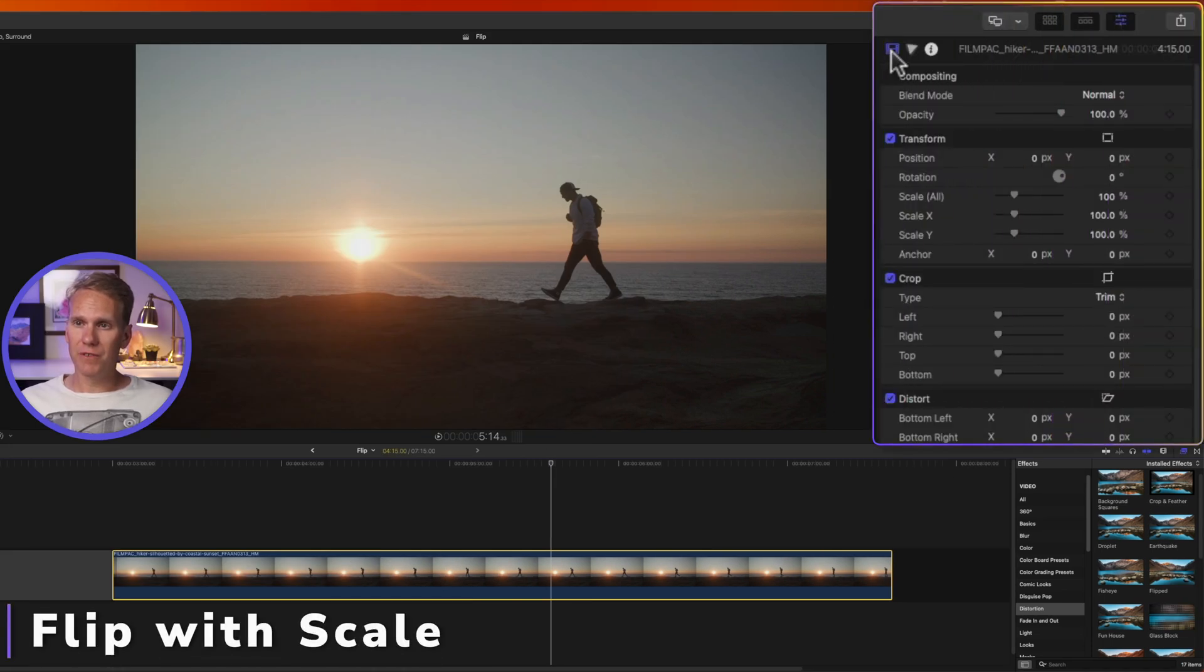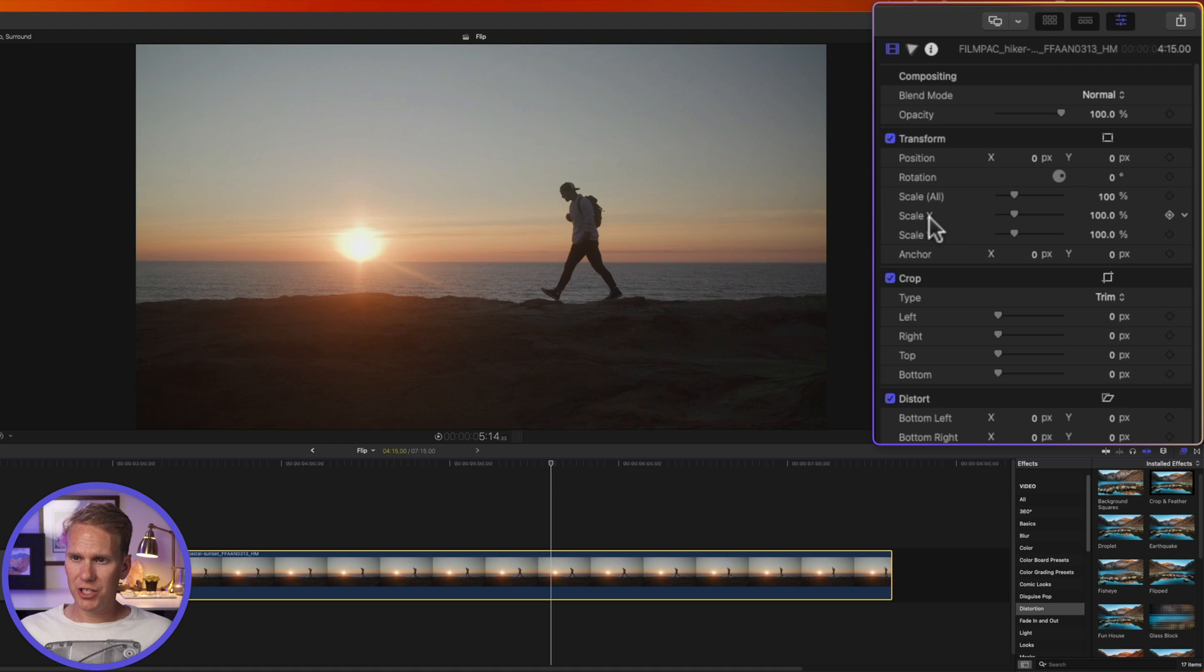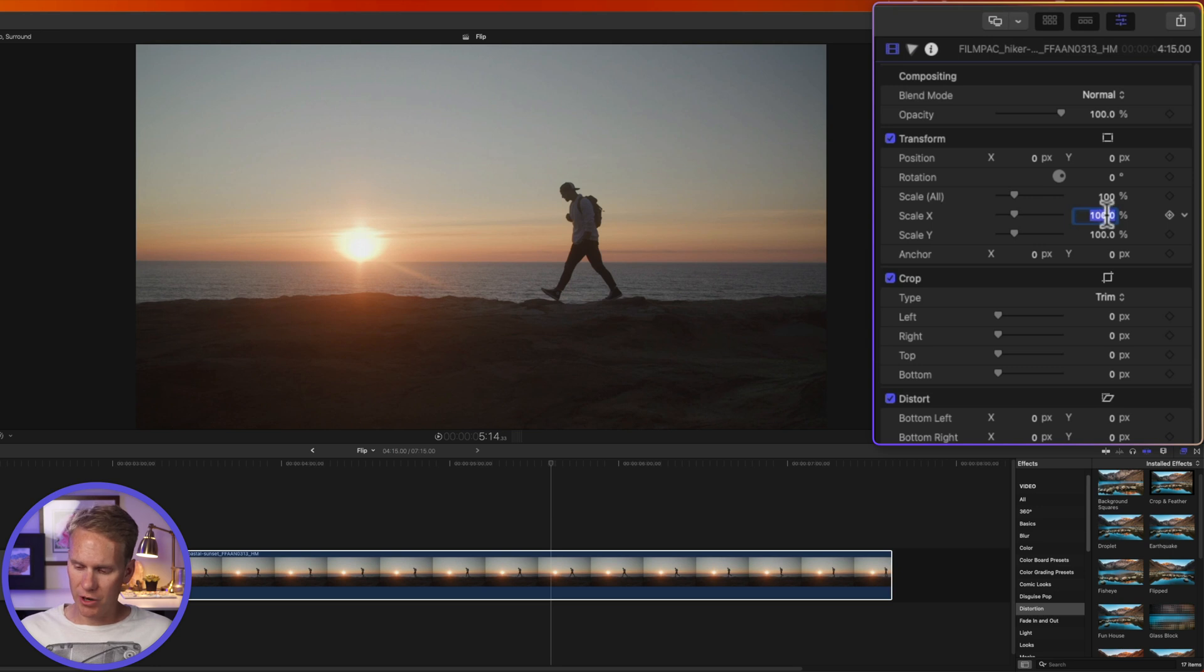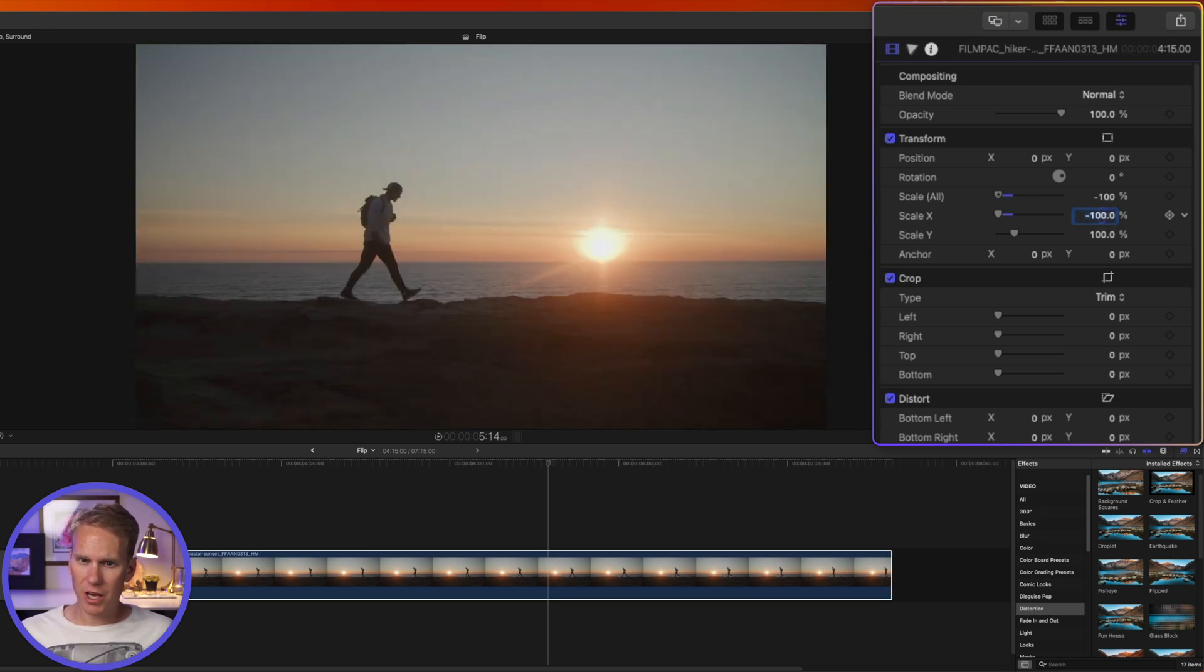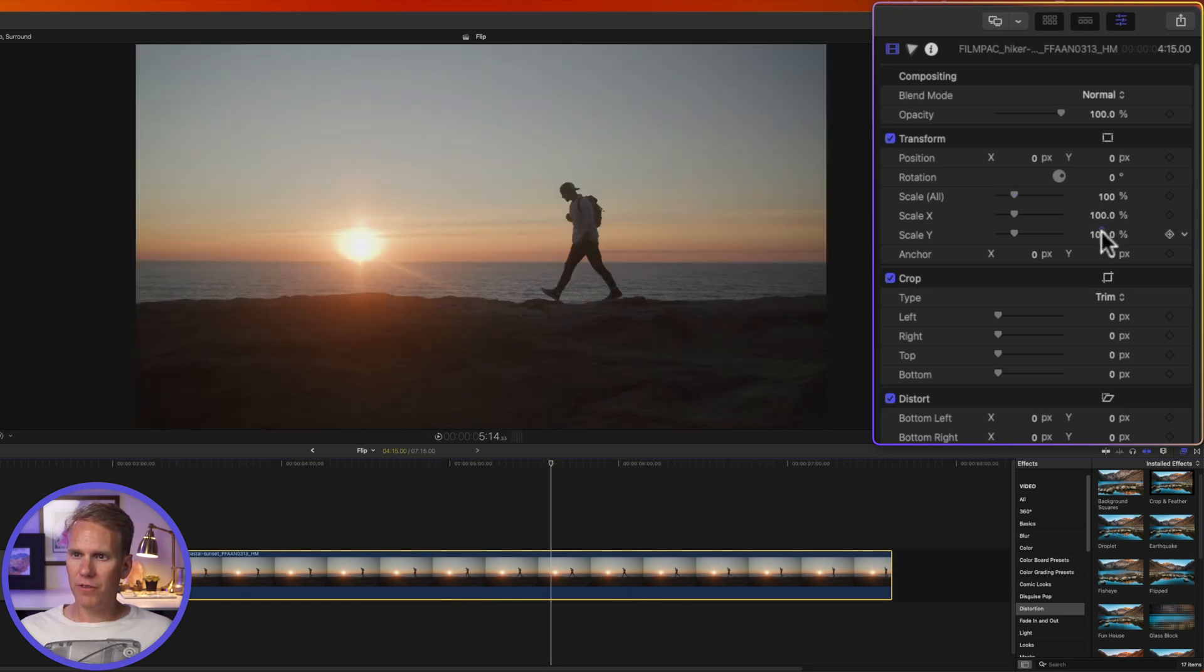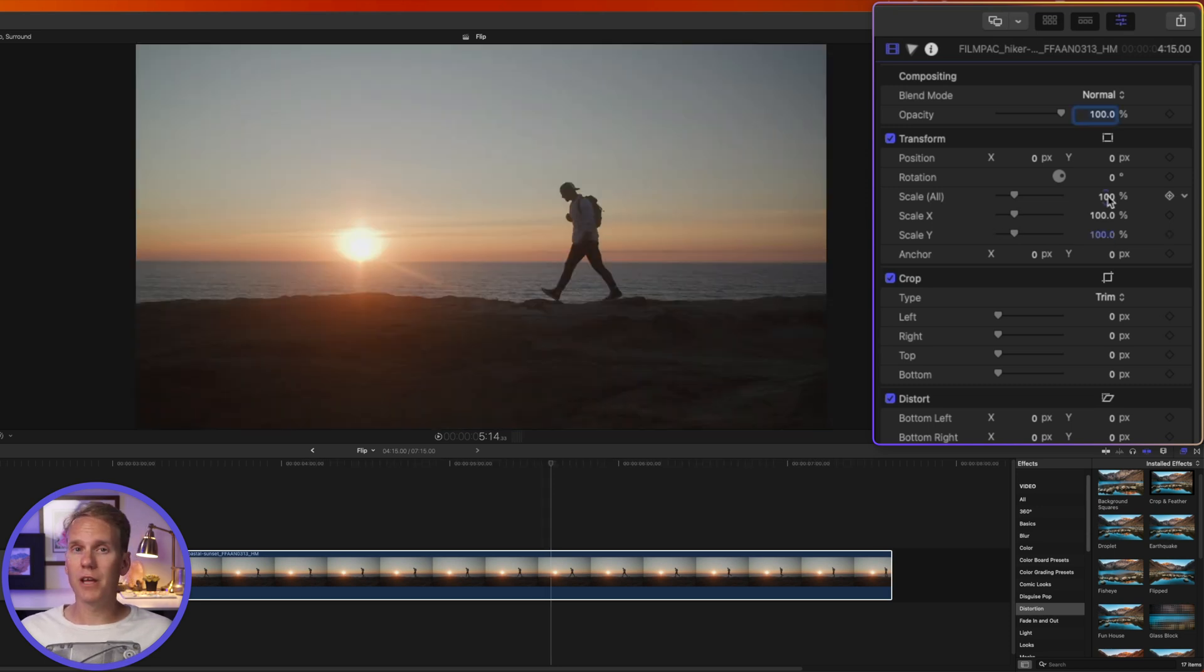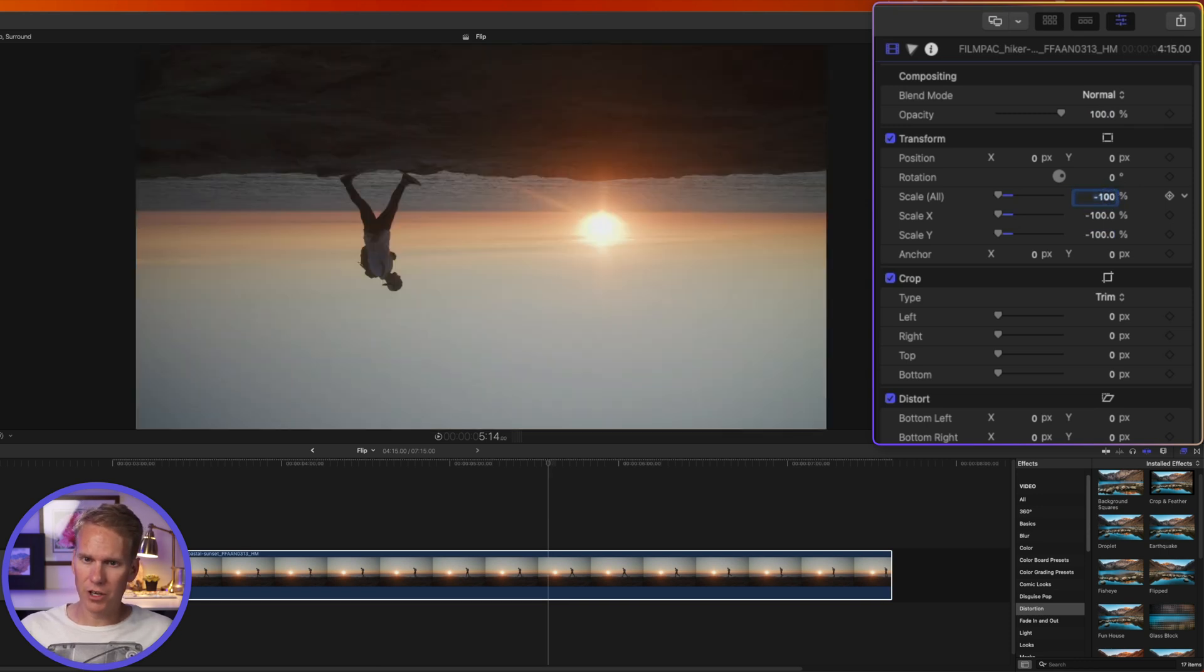I go to the video inspector and under transform I'll adjust scale. To flip it horizontally all I need to do is change scale X from 100 to negative 100. I'll double-click on the number and enter negative 100, press Enter, and now it's flipped horizontally just like the effect. If I want to flip it vertically I'll change scale Y from 100 to negative 100, and if I want to flip it horizontally and vertically I'll just change scale all to negative 100.